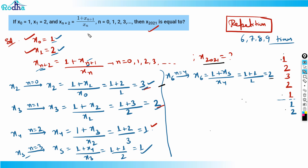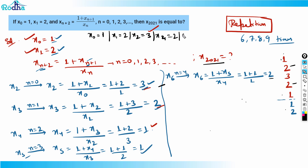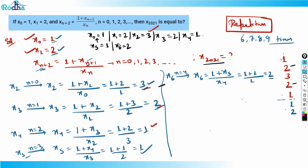So we have: x0=1, x1=2, x2=3, x3=2, x4=1. Then x5=1 (same as x0), x6=2 (same as x1), x7=3 (same as x2), and so on. The sequence repeats with a period of 5.